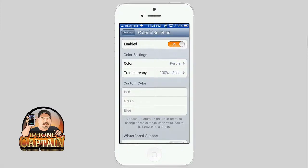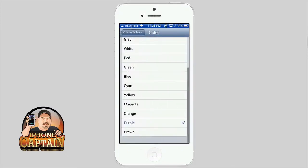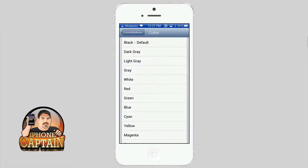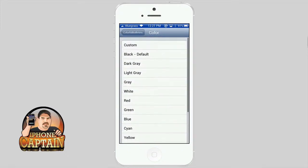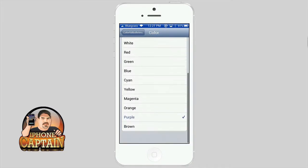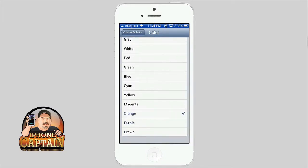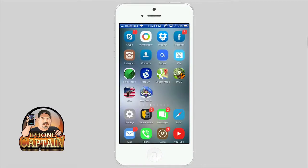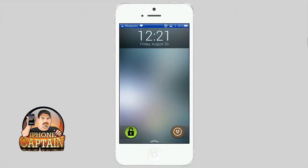blue, yellow, gray. You guys can see the list there. It's a pretty awesome way to change up the notification banners. They do tend to get a little boring. And that is Colorful Bulletins. It's free as well.